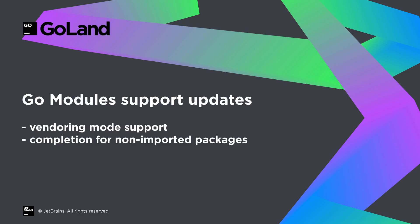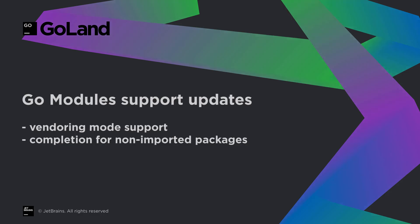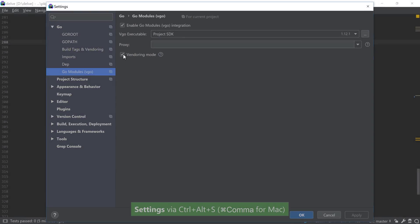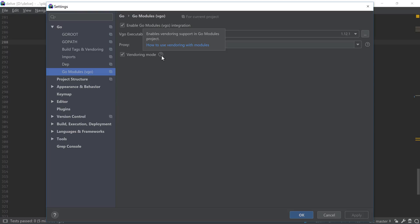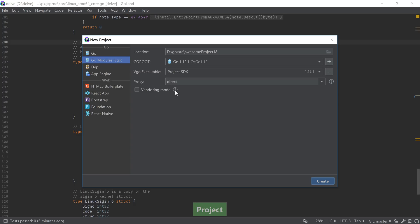If you use Go modules, another useful change is that you can now use the vendoring mode for these projects and have everything self-contained in the project. You can toggle this for both existing and new projects. Code completion for Go modules has also been improved, with support for non-imported packages showing up from the Go modules cache.